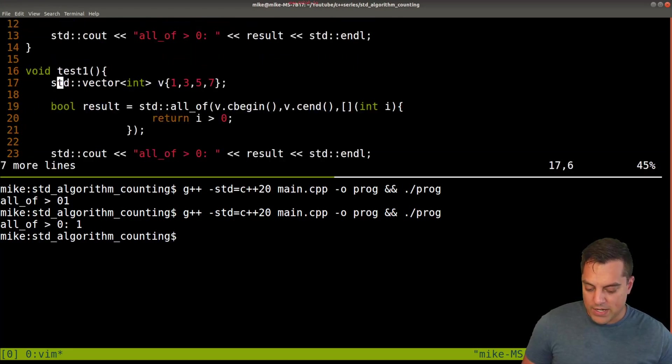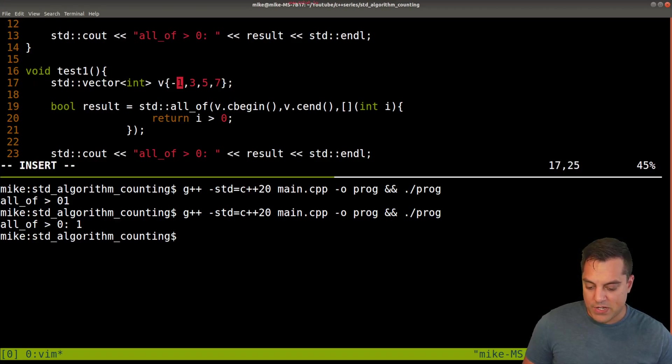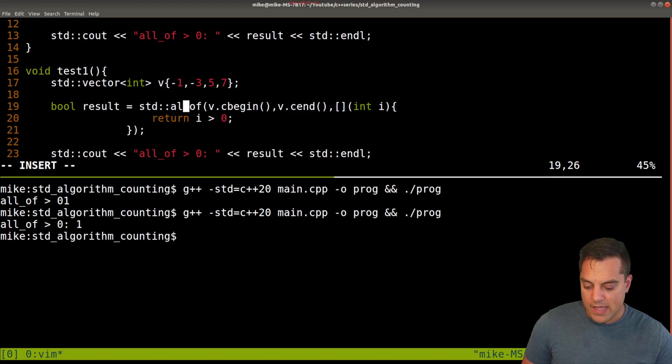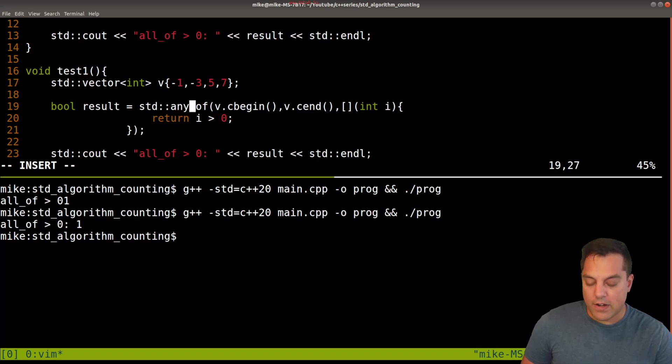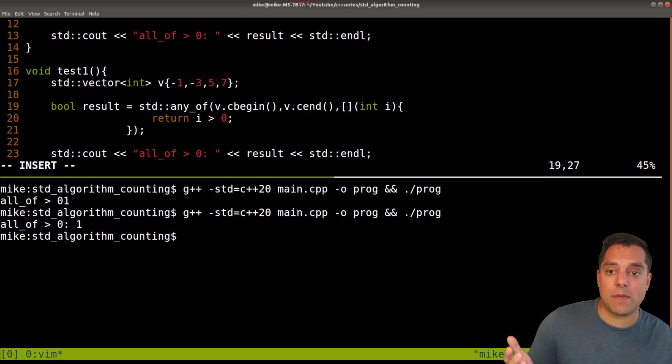And I'll actually change our data around just a little bit. Let's put in some negative values in here. And later on in my program, I decide instead of all the things needed to pass, maybe just any of them.